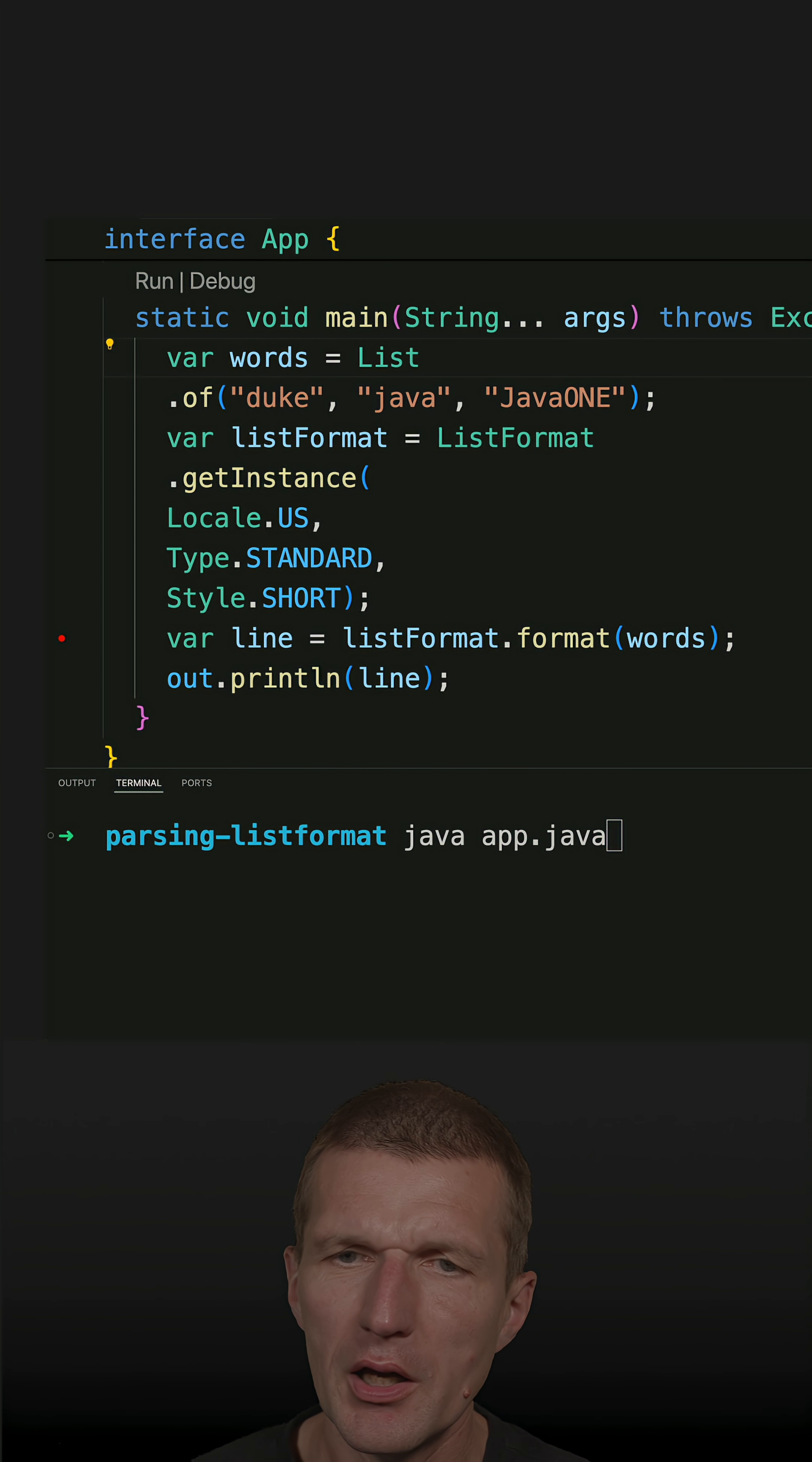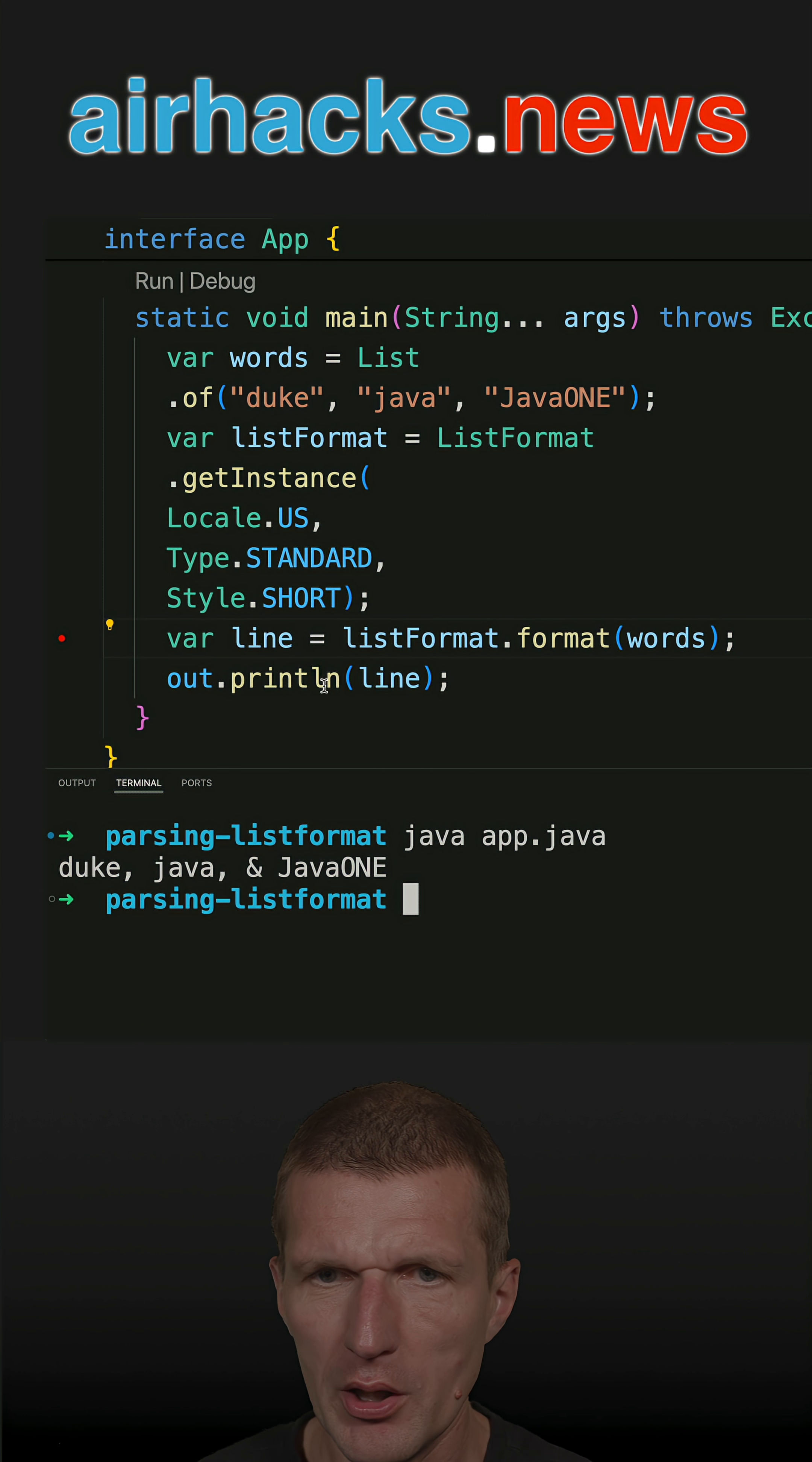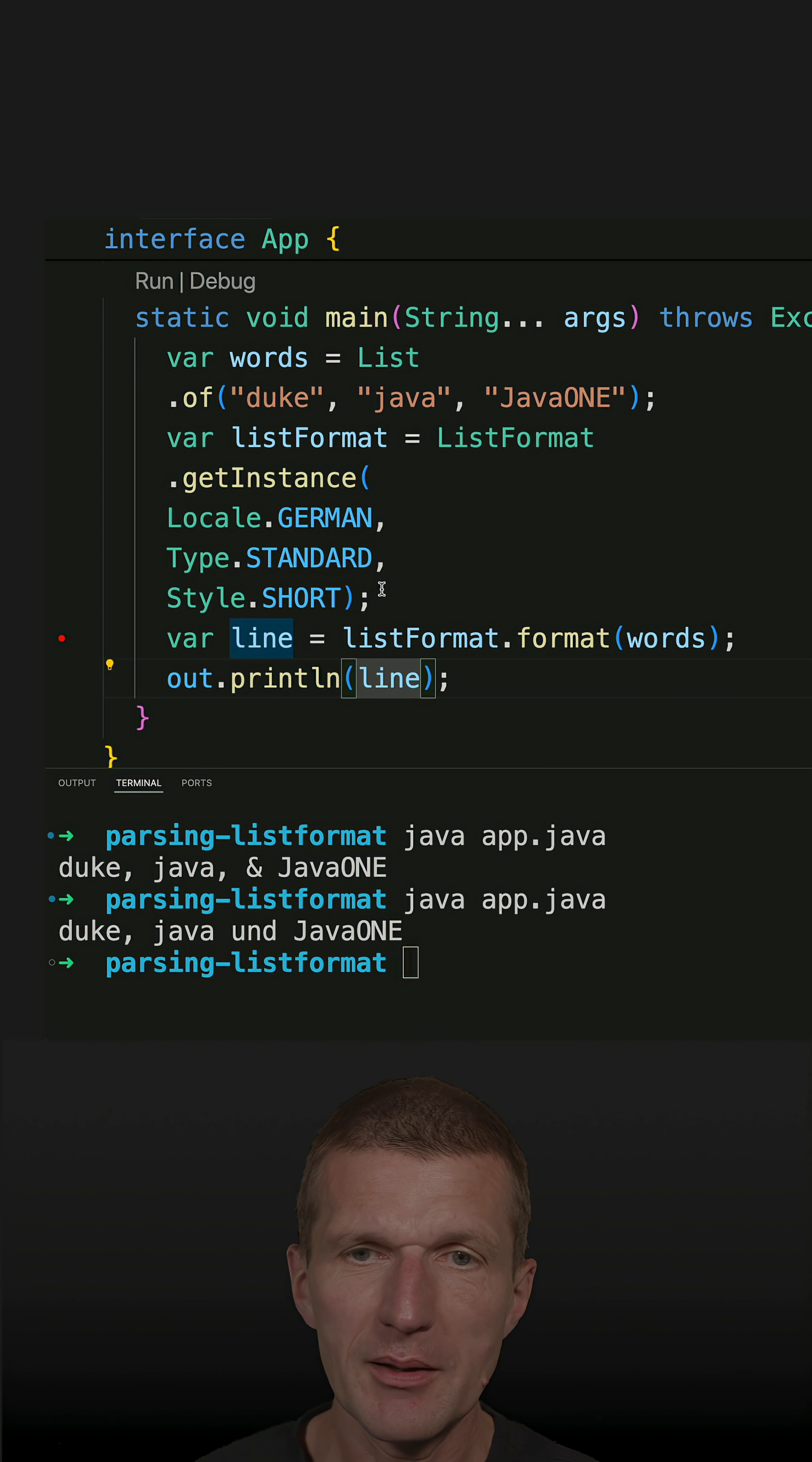Recently I used a list of strings, or I converted a list of strings into a single line or human-readable line, a single string. And let's run it. You see duke, java, and javaME, and this 'und' happens because of locale US. So a German locale will read to something like 'und'.